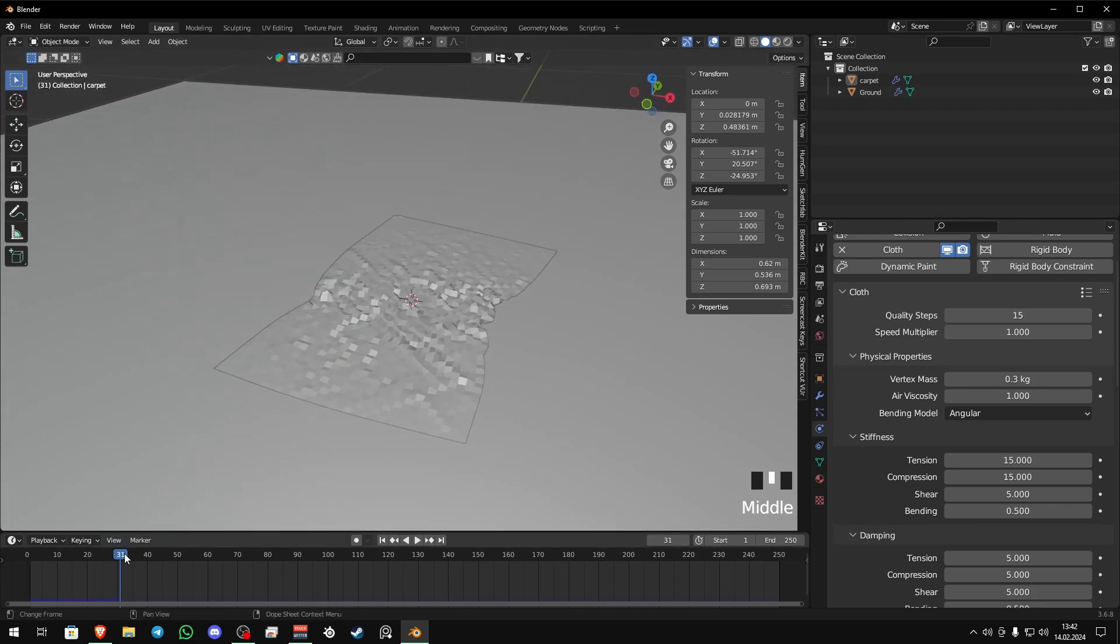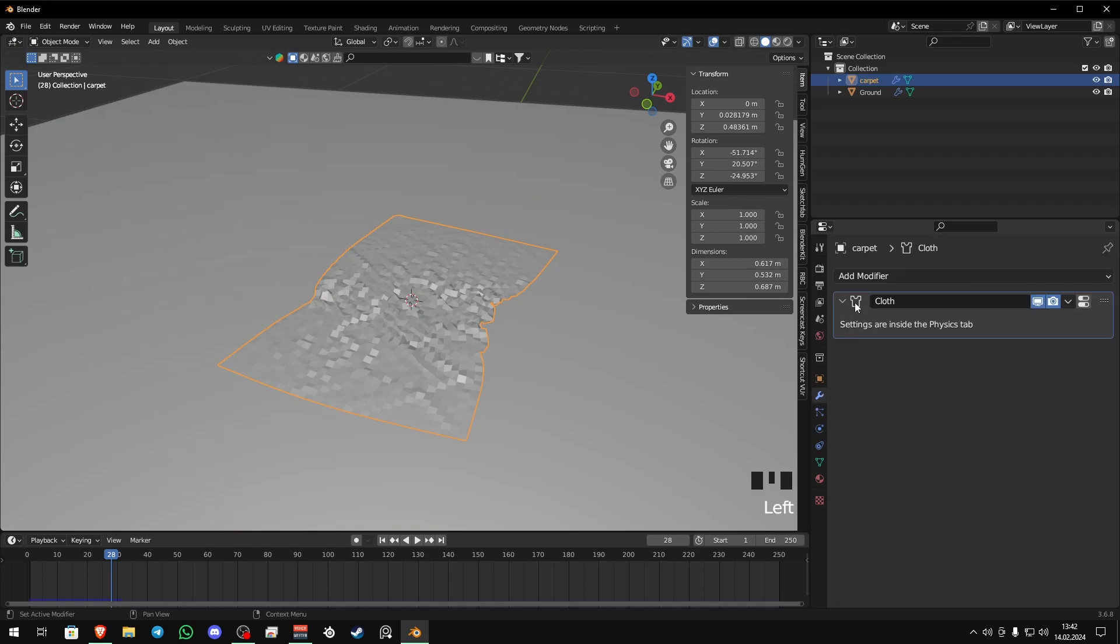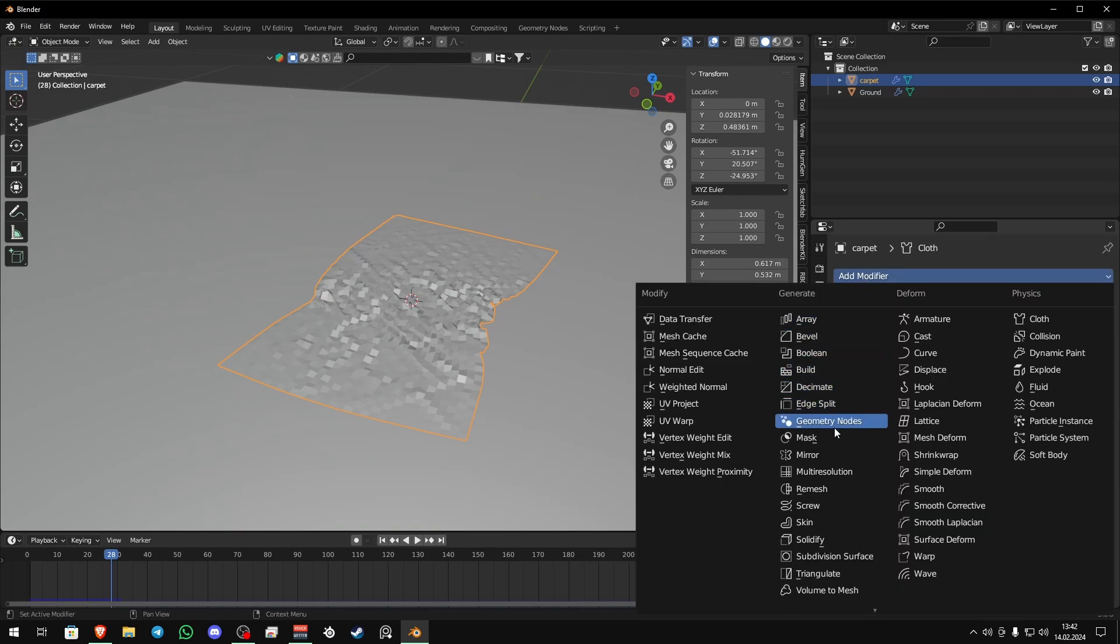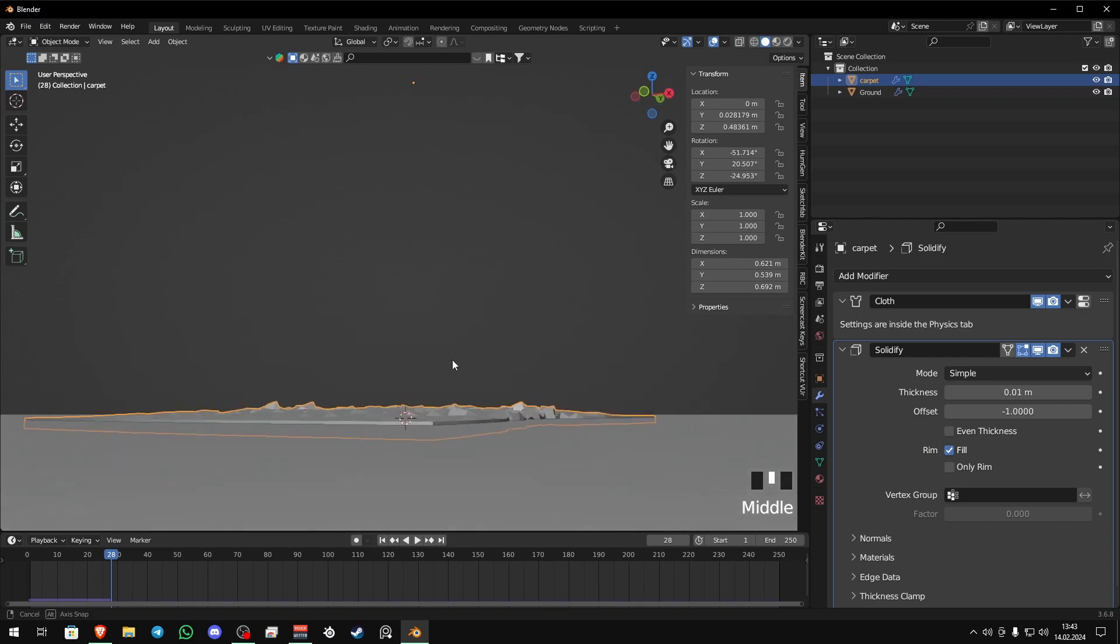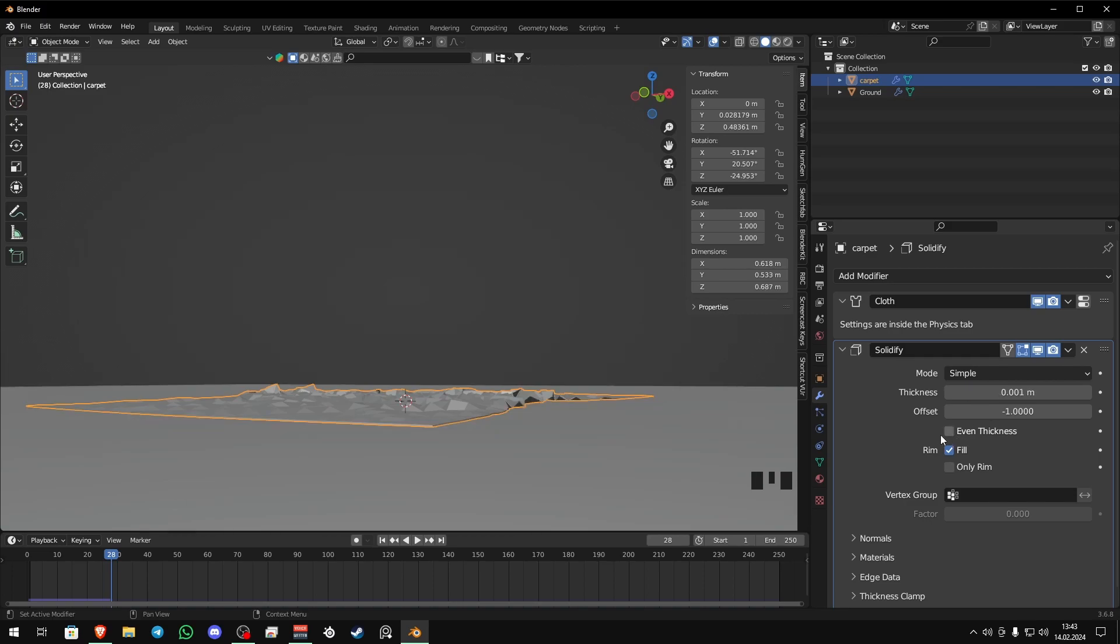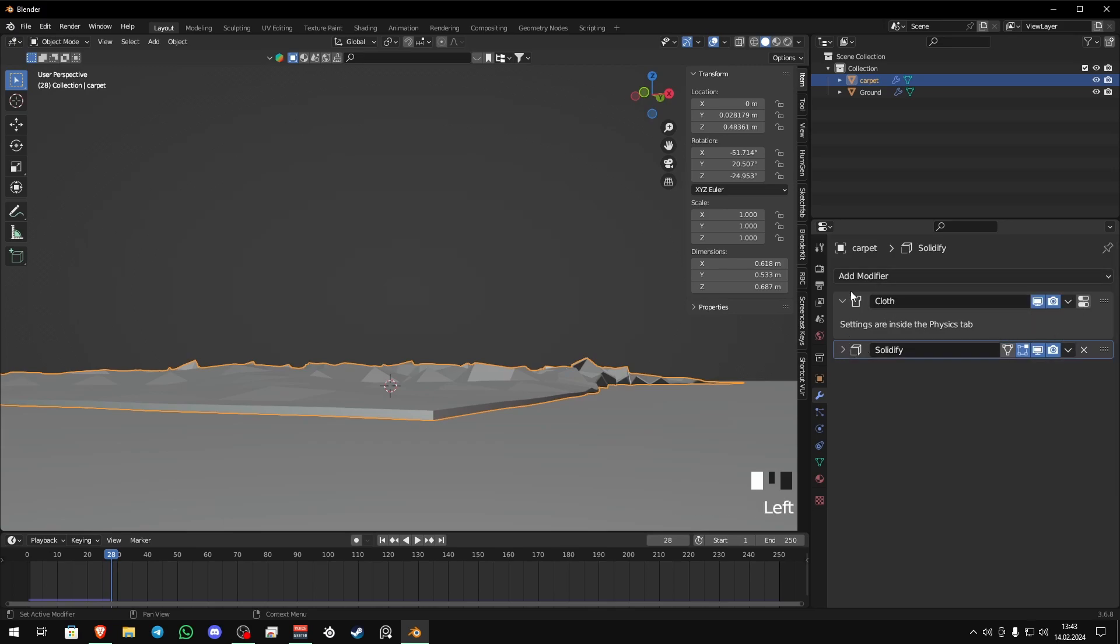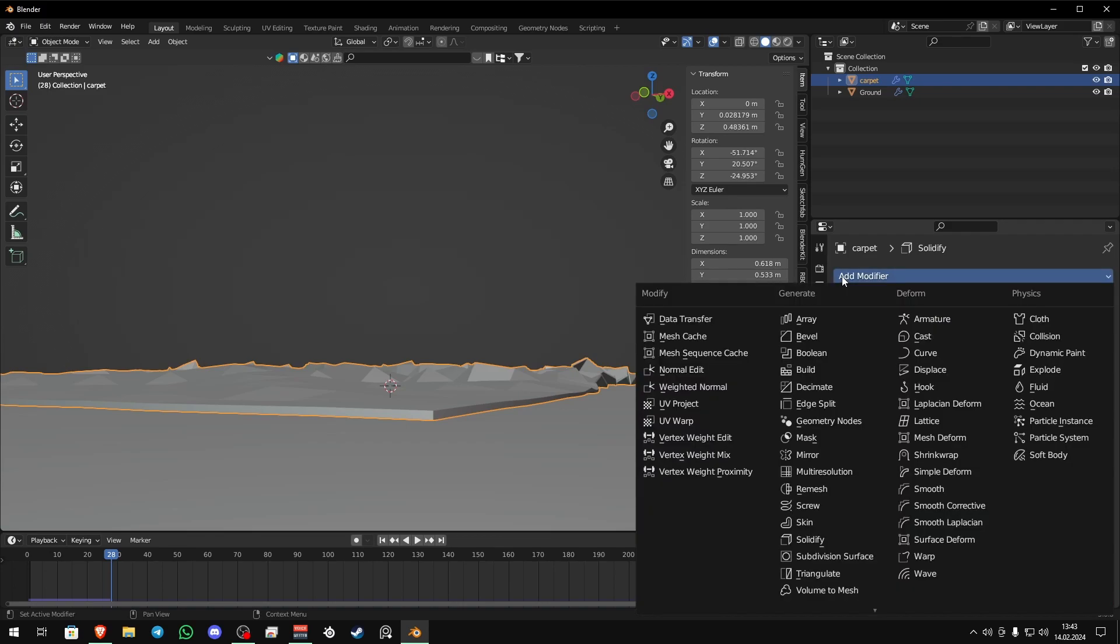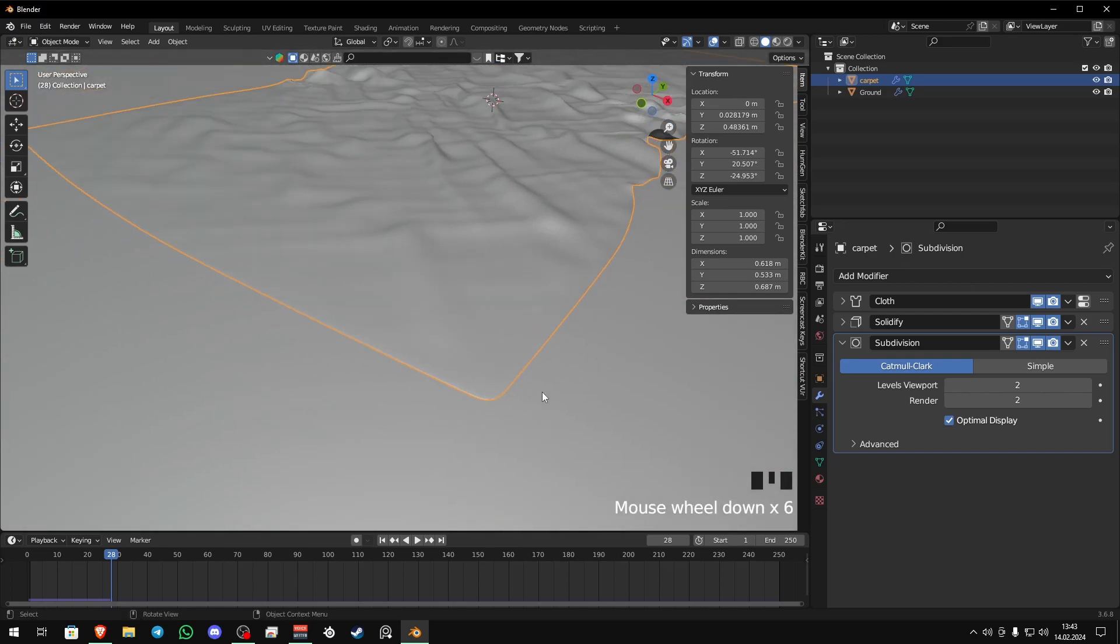So what you need to do is just go to your modifiers and after the cloth modifier you can add solidify modifier. This is thick so we need to decrease the thickness, just add another zero before the one. There you go, it's enough. And then we can add a subdivision surface modifier. There it is and just set the viewport to two and that's enough.